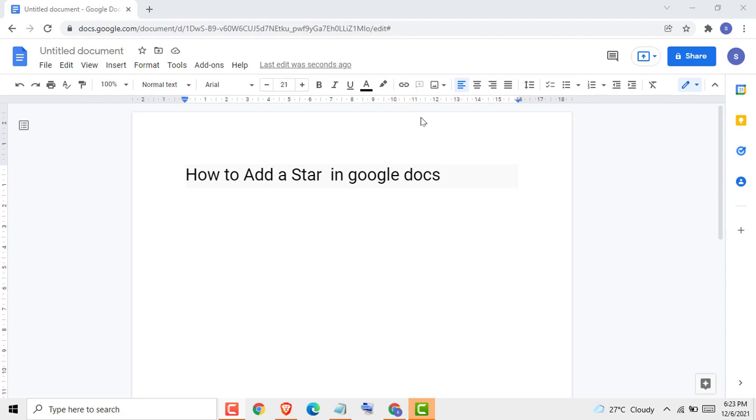Hello friends, today in this video I'm going to show you how to add a star in Google Docs. It's very easy and simple, just one or two steps.